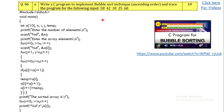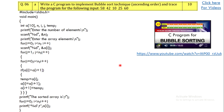There is a question on bubble sort asking you to write a program to implement bubble sort in ascending order and trace it for a given input. Make sure you write the program using the same inputs given in the question — just writing a general program will not fetch you all ten marks. For a detailed explanation of the bubble sort program, visit the linked video.